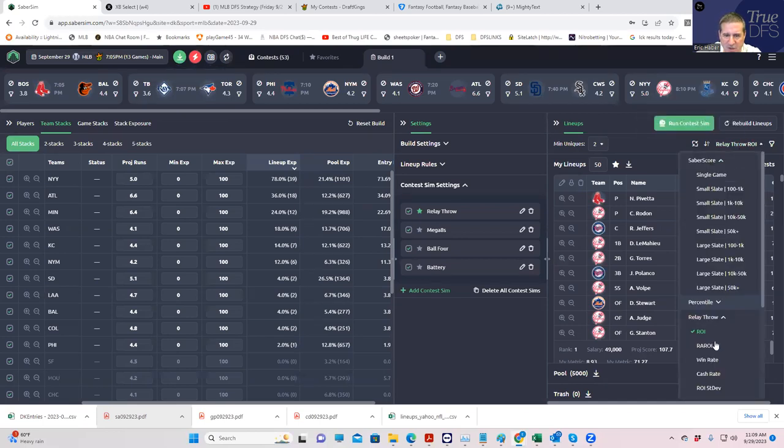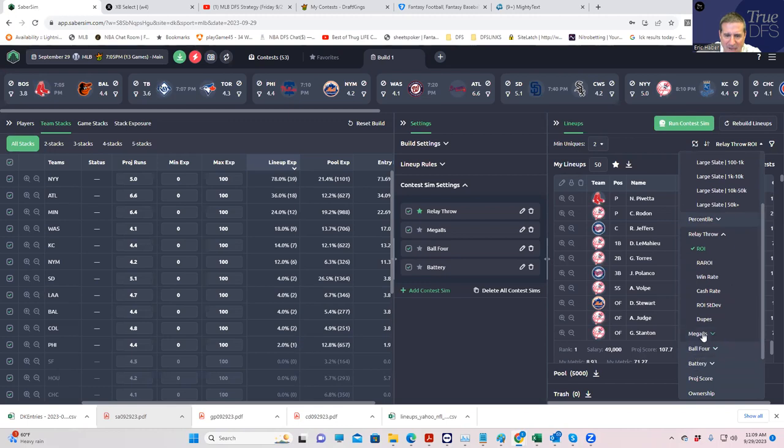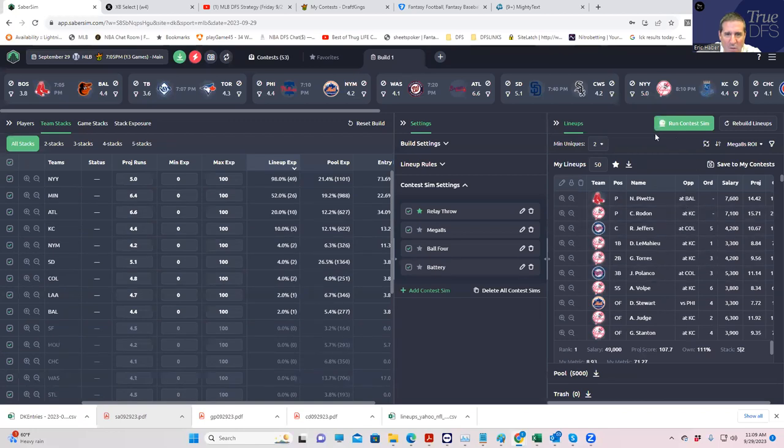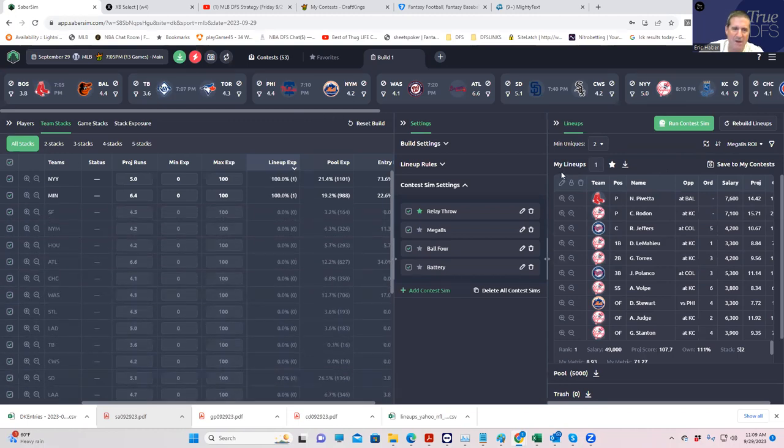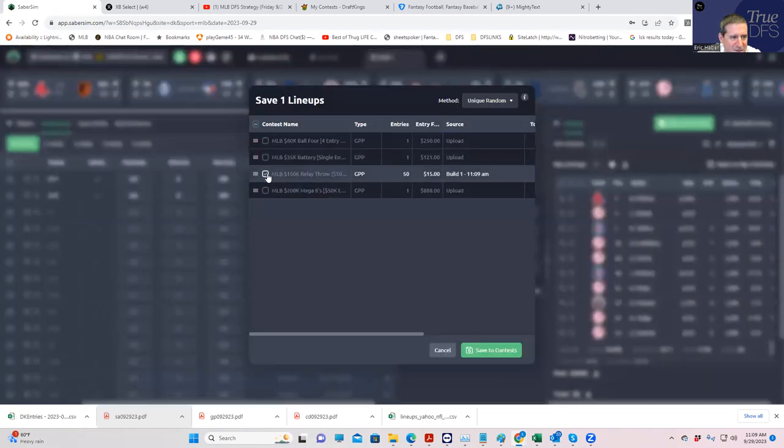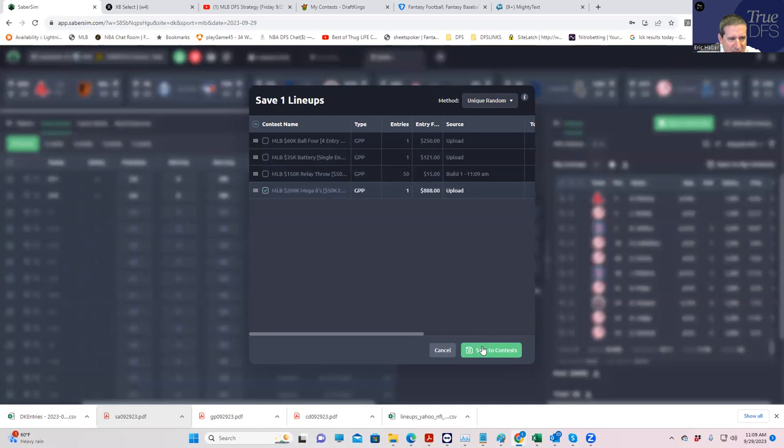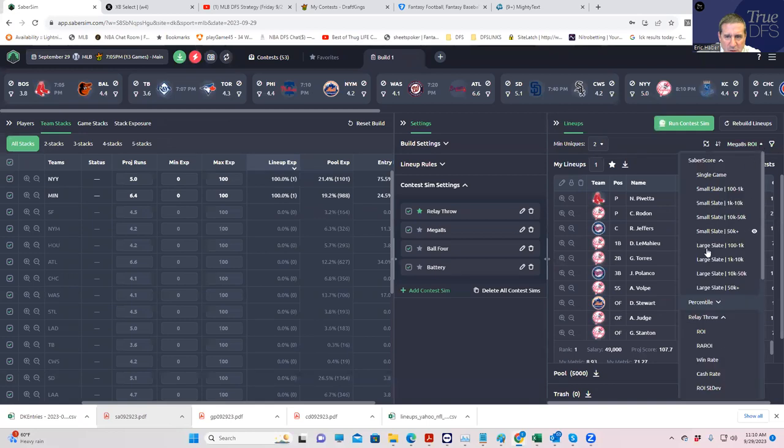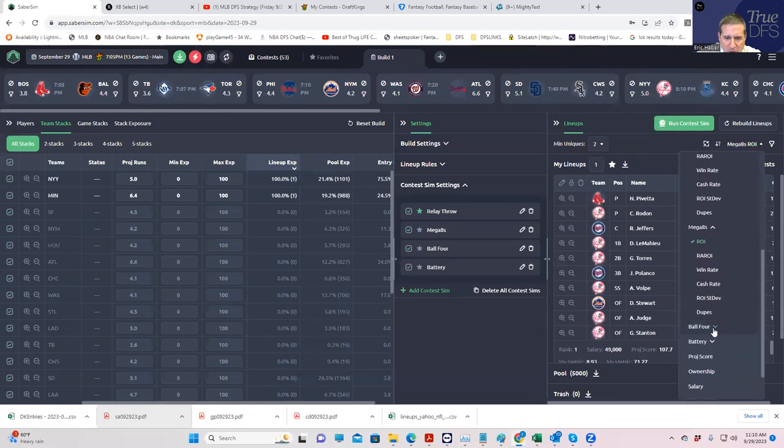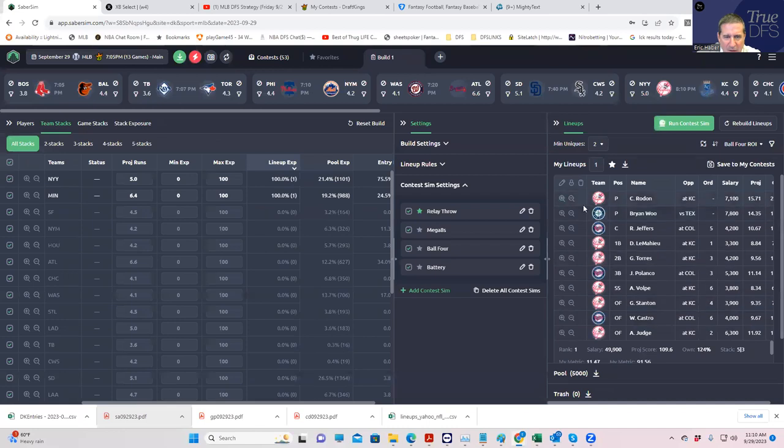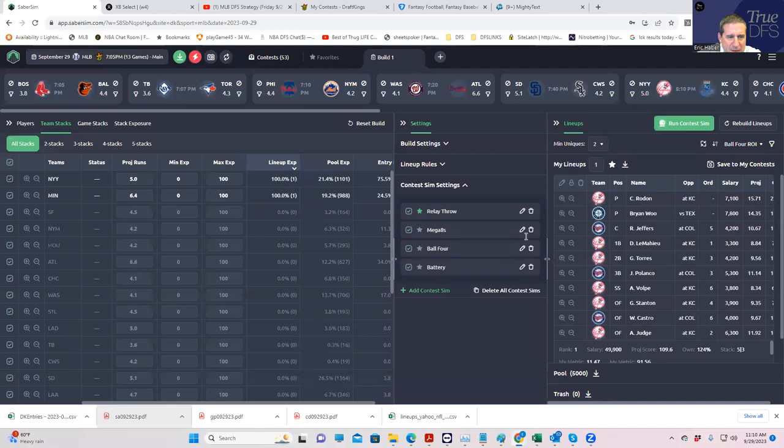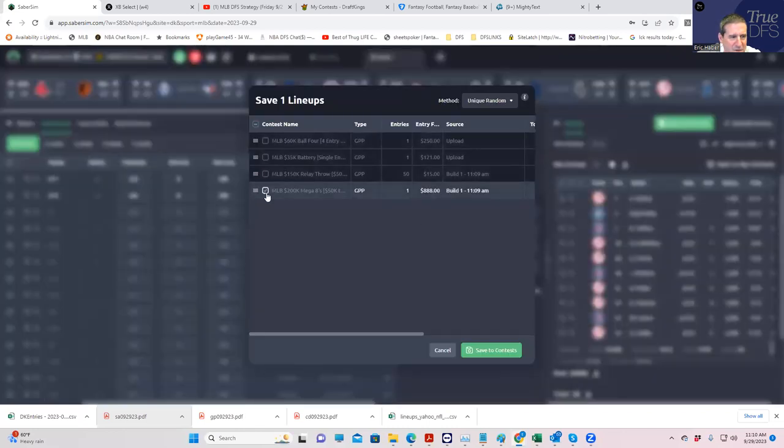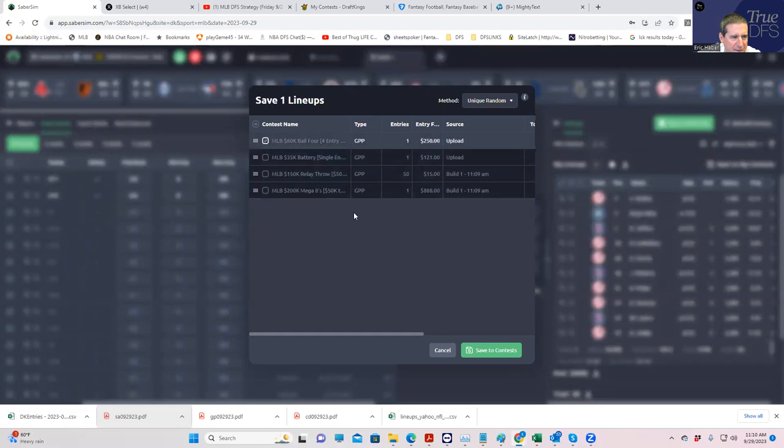Now we go to the next one, which is going to be the Mega Eights. The first thing about Mega Eights is that we don't have to put Min Uniques because we're only going to play one lineup. So let's just put one lineup in here. We're going to hit save to my contests, save to Mega Eights. And boom. Then we are going to go to Ball 4, save ROI there. A little different, but the same idea, Yankees and Minnesota. And then we will save to contests, save to Ball 4. And boom.